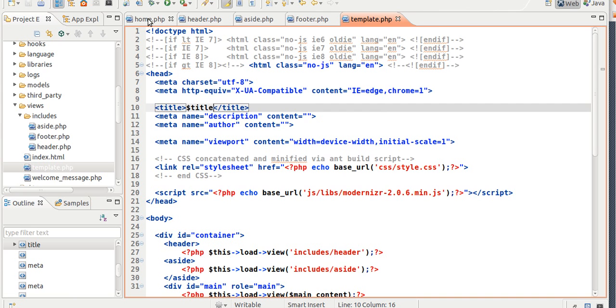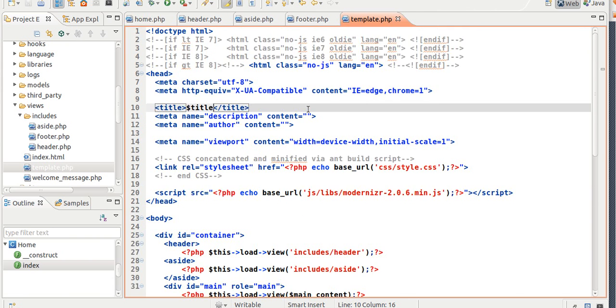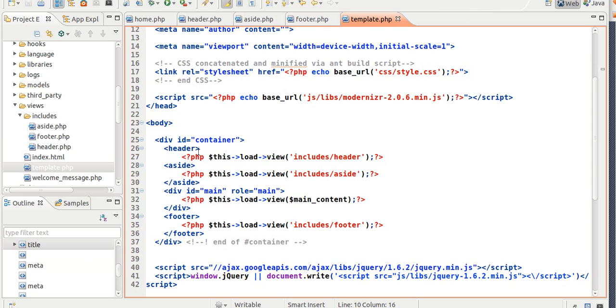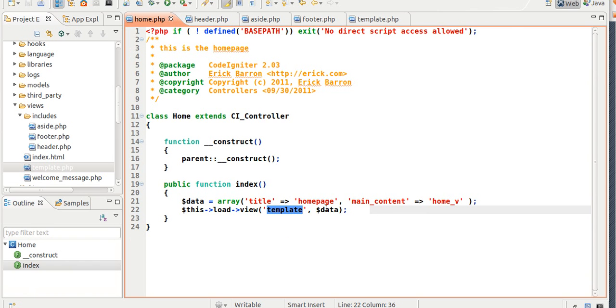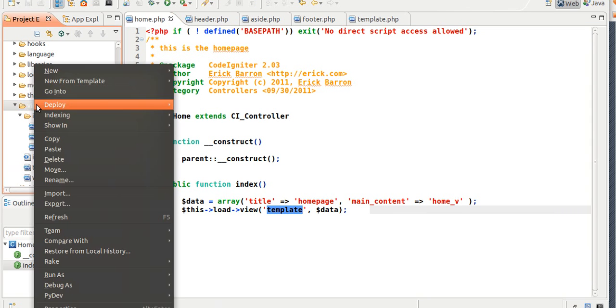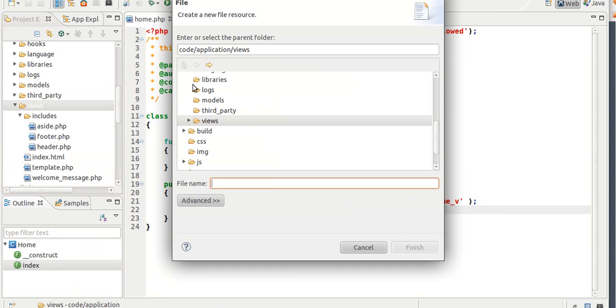So what's going to happen is I'm going to go to the home controller. I'm going to go to the home controller in the URL, and it's going to load the template view. So once it loads the template view, it's going to load this one, and it's telling it to load the header, the aside, and the footer. So that's going to stay constant, but the main content is going to change. So it's going to look here for main content. Now the main content, I made it to be home_v. So I've got to create another one called home_v for home view.php.